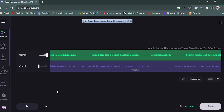Now you can see there are two options: Vocal and Music. You can adjust the volume for each from here. If you want to download the vocal, turn up the vocal volume. If you want to download the music, turn up the music volume. That's how you can easily hear and save your file.